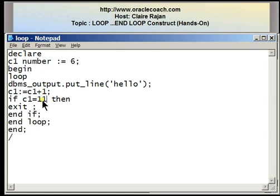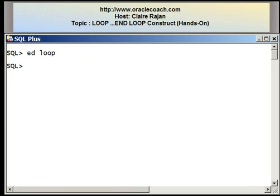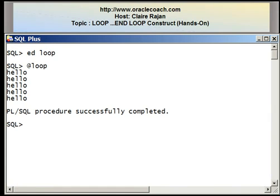So I'll say IF c1 = 11 THEN EXIT. Running the program again, the output is exactly the same — the word 'hello' five times on the screen. I'm now going to show you how to write a program that creates a counter where the initial value of the counter plays an important role in the program.